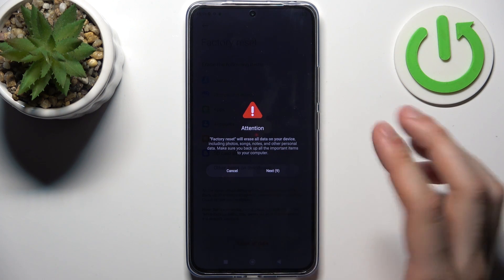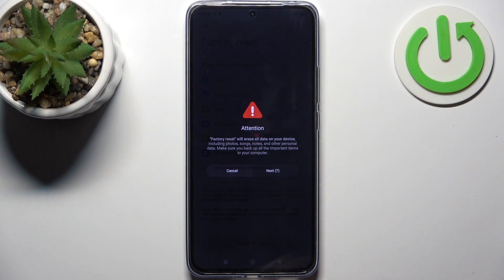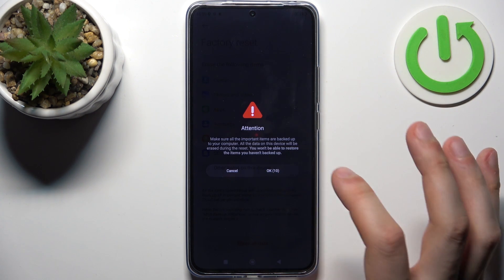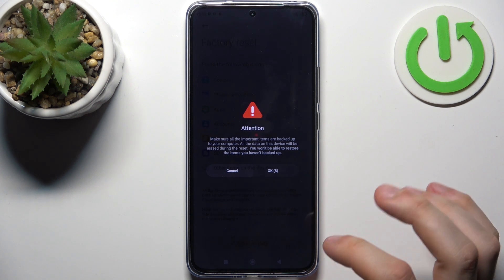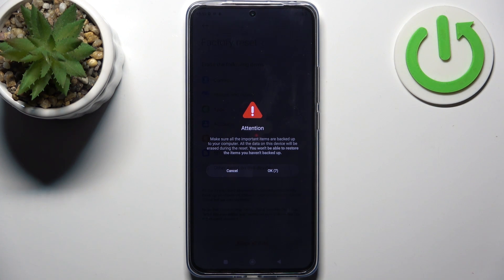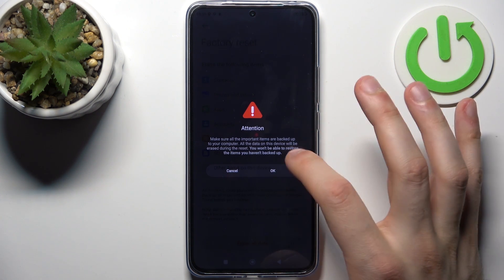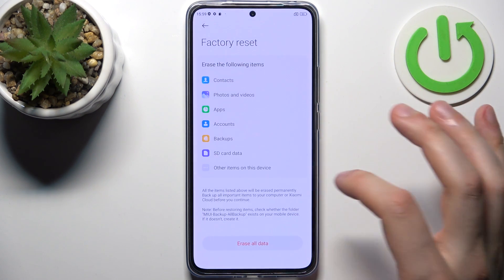Then wait for 10 seconds, tap Next, then wait for 10 more seconds, tap OK, and the device will be restarted in about a minute or two.